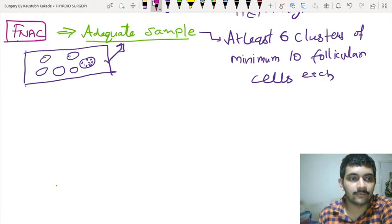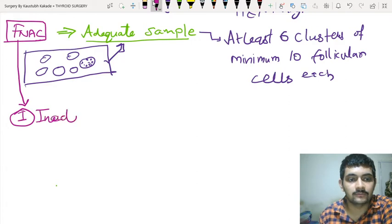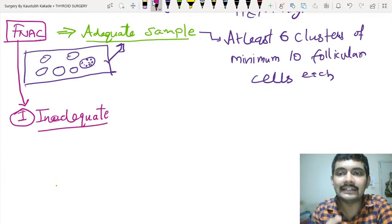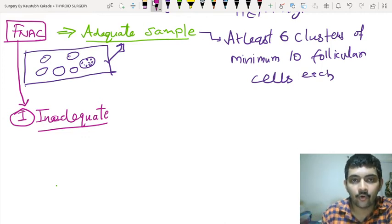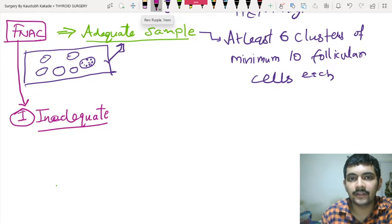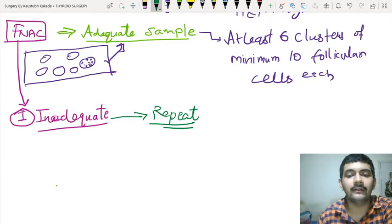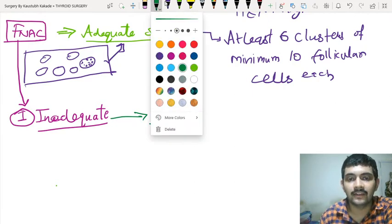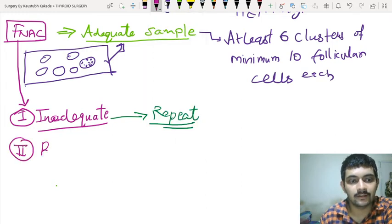Suppose you have done an FNAC. The first possibility is that it comes to be inadequate — meaning the criteria of at least 6 clusters of minimum 10 follicular cells has not been fulfilled. What should be done next? You are already in suspicion, so you repeat. You repeat immediately.